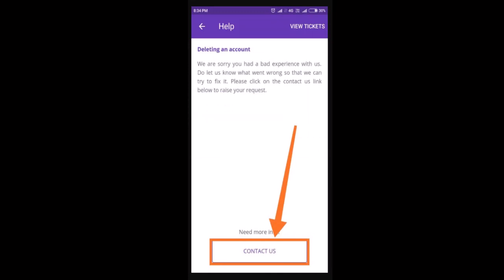After that, you'll be directed to a page with a statement — make sure to go through it — and then click on 'Contact Us.' As you click on it, you'll receive an email stating that the deletion request has been submitted. Within two to three days your account will be deleted, and you'll also be notified about the deletion.